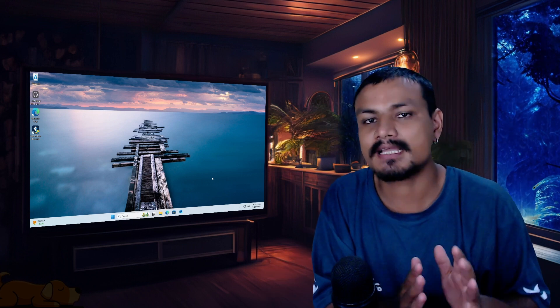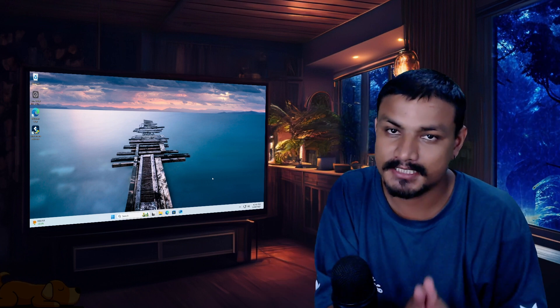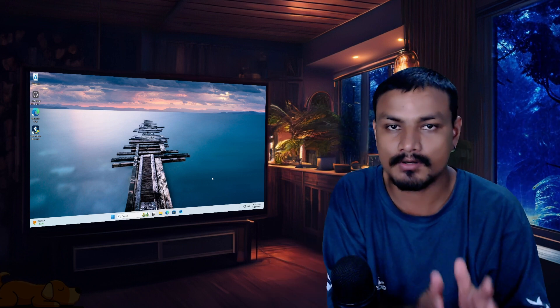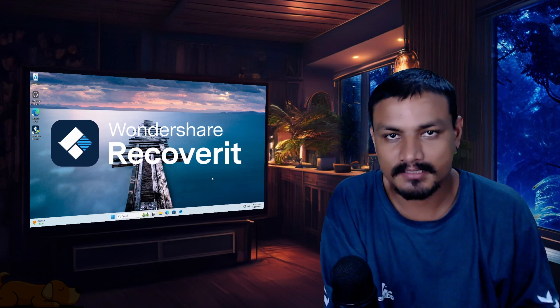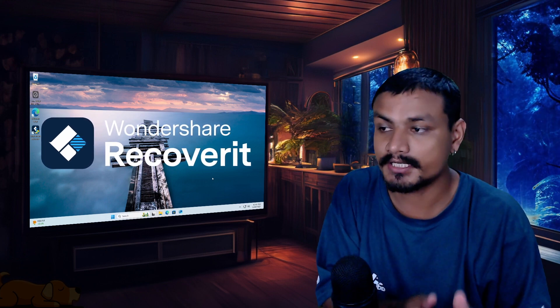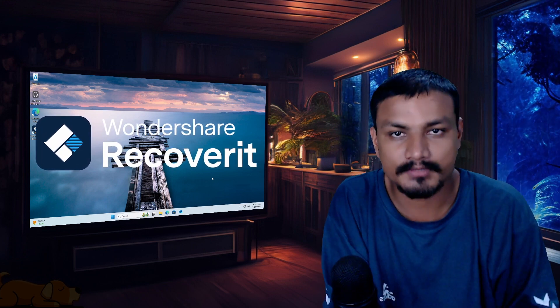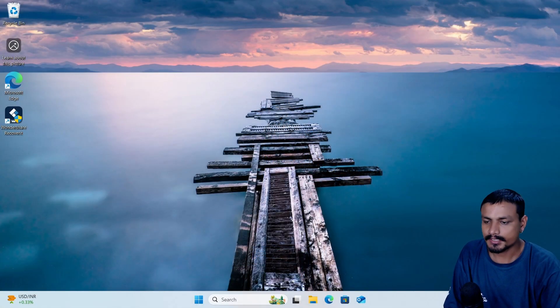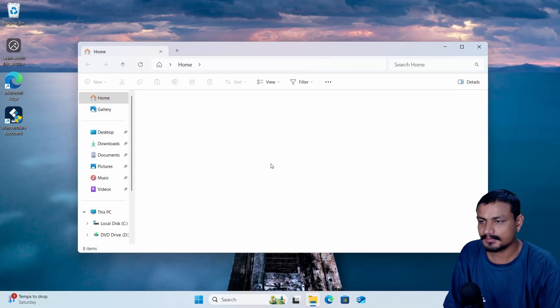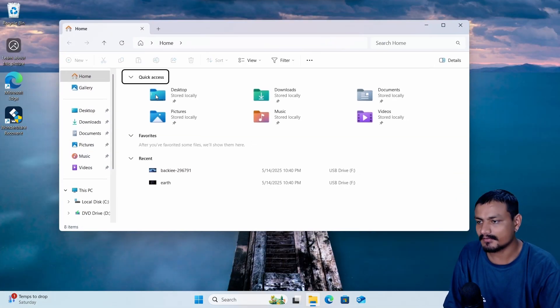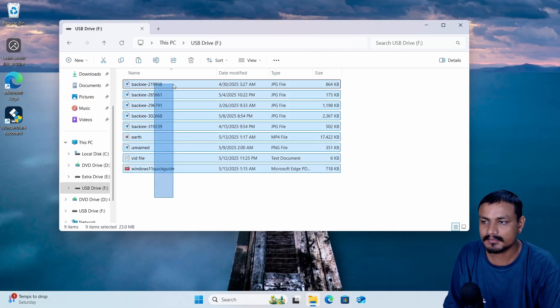In this video I want to show you guys how to recover permanently deleted or lost files using a data recovery software called Wondershare Recoverit. Let's create a situation here. So I have this drive and this drive contains